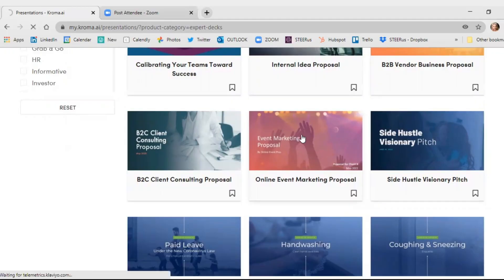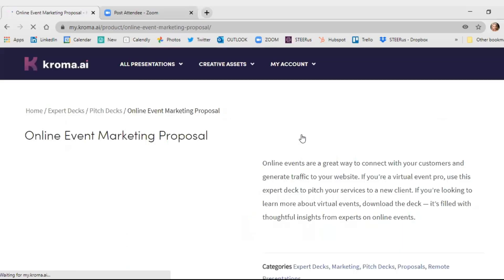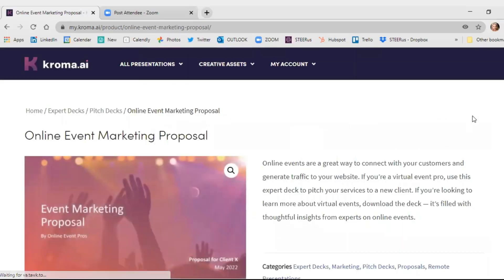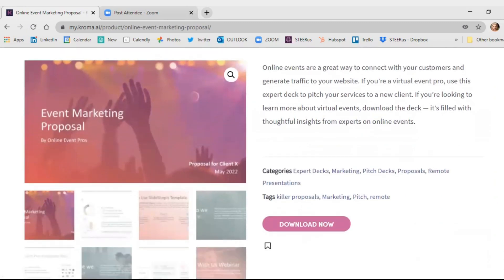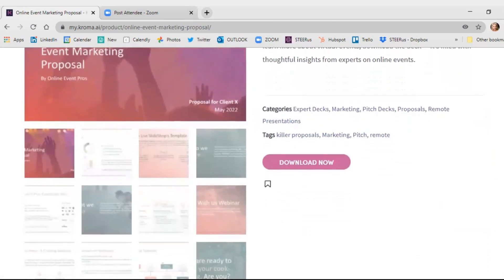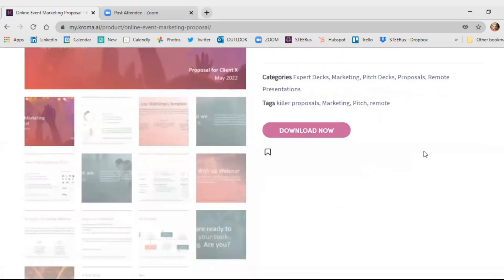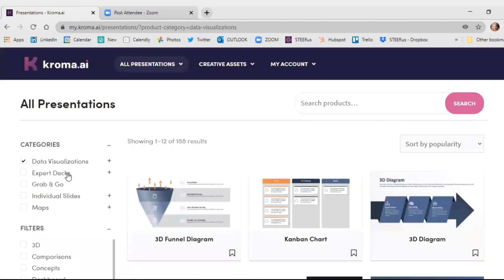Let's dig into the expert decks, which are beautifully designed by graphic designers and curated by industry experts. Talk about a double whammy. So let's take a peek at an example, online event marketing. Right here, you can see the complete set of the slides. And if you want to highlight this for yourself, you can flag it, save it in your bookmarks, or even download it.